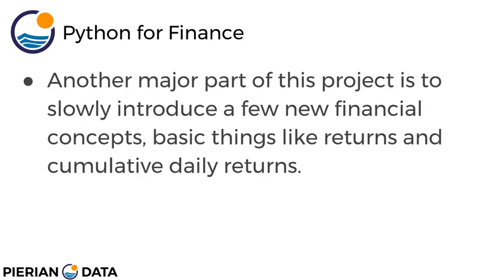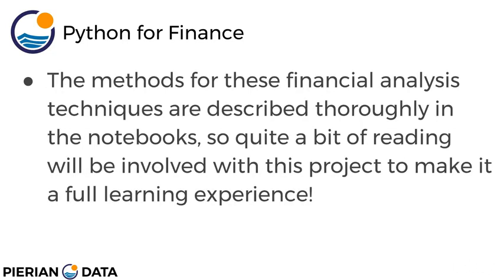Another major part of this project is to slowly introduce a few new financial concepts to get us ready for the second half of the course. These are just basic things like returns and cumulative daily returns. The methods for these financial analysis techniques are described really thoroughly in the notebooks. So quite a bit of reading will be involved in this project to make it a full learning experience. So when you're learning how to actually calculate the cumulative daily returns, there's some things to read in that actual exercise notebook.